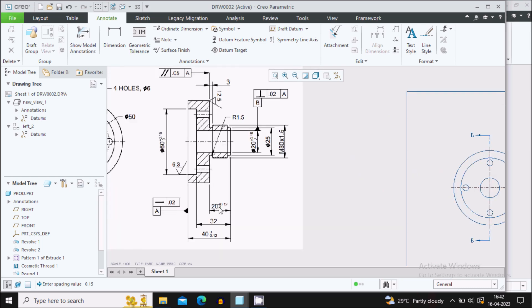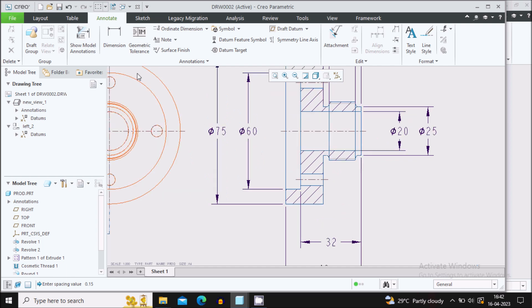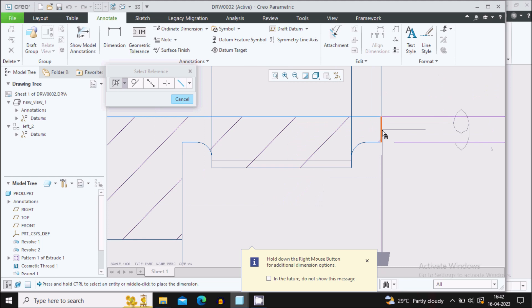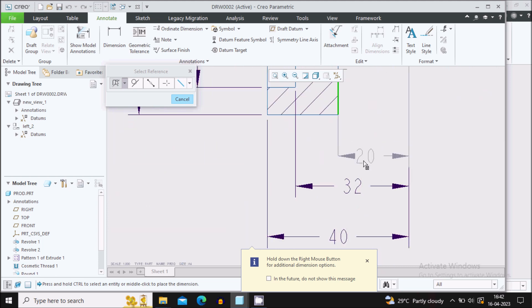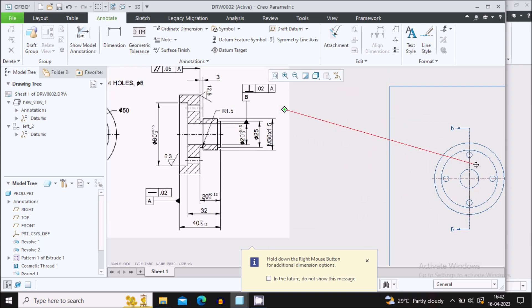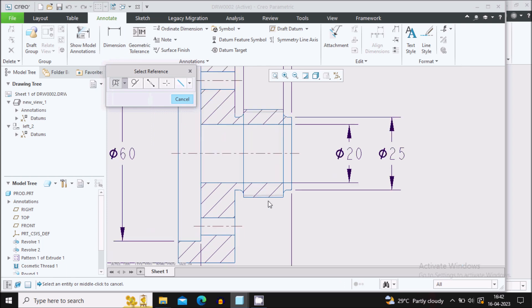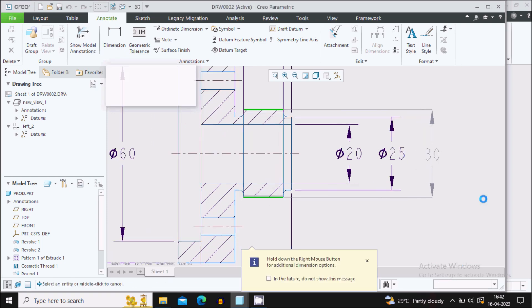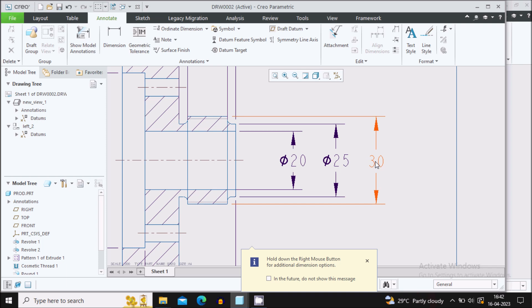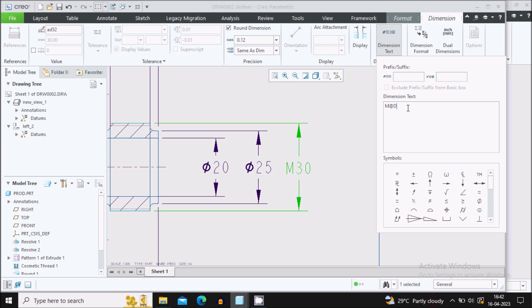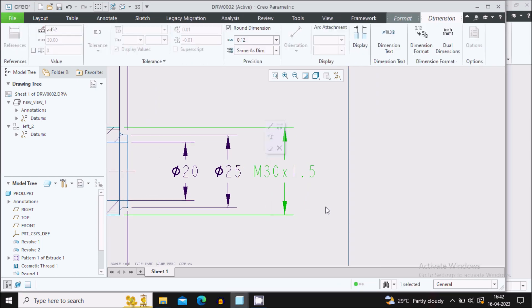The 20 dimension is not created automatically, so we'll show it manually. Select Dimensions, press Control and select the second edge — it will show you the 20 dimension. For the 30 dimension with the thread — it is M30 — select it, go to Dimension Text. It is appearing as M30 × 1.5mm pitch. Move it outside.